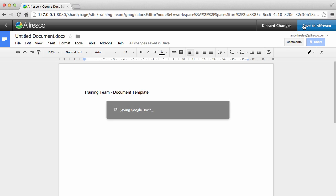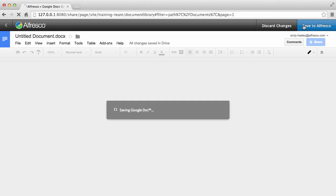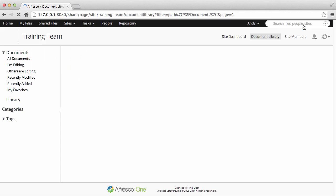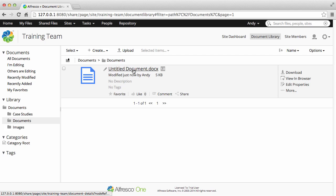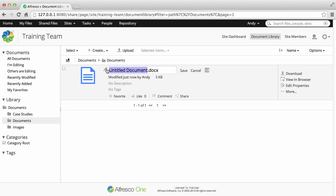When you're done, click Save to Alfresco. It saves the item to Alfresco, closes Google Docs, and takes you back into the library where you can change the item name if you want.